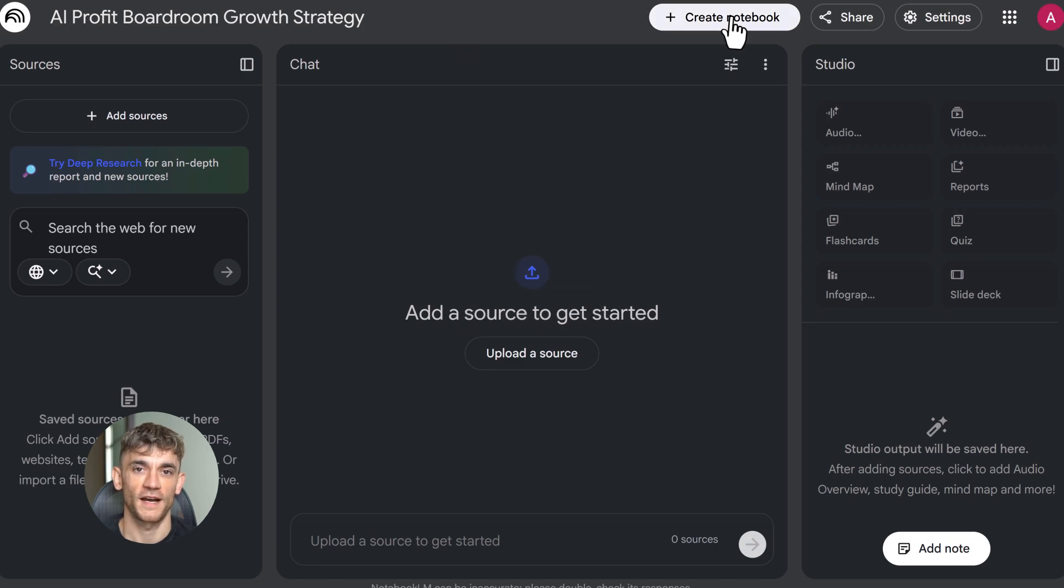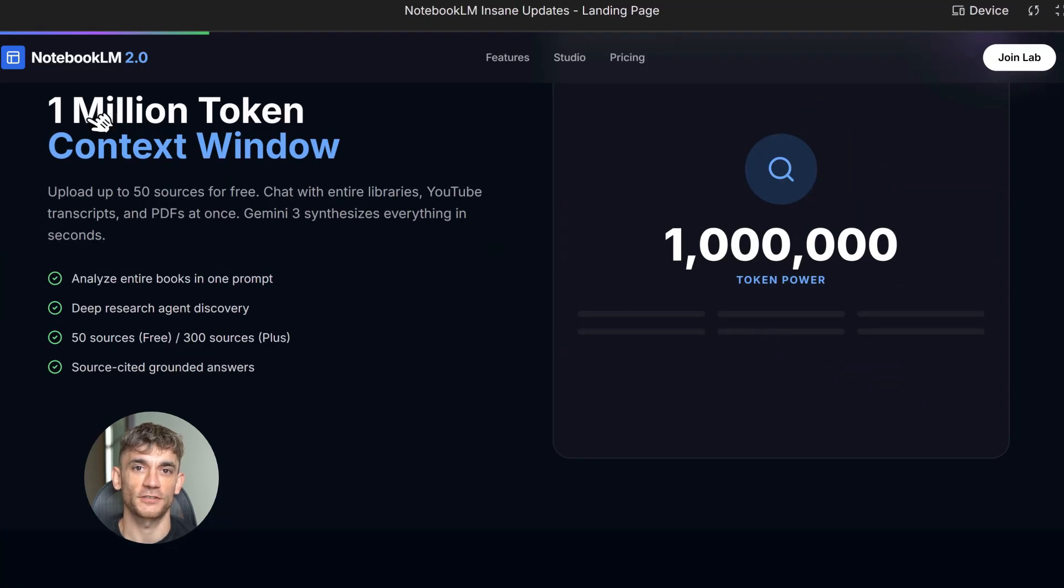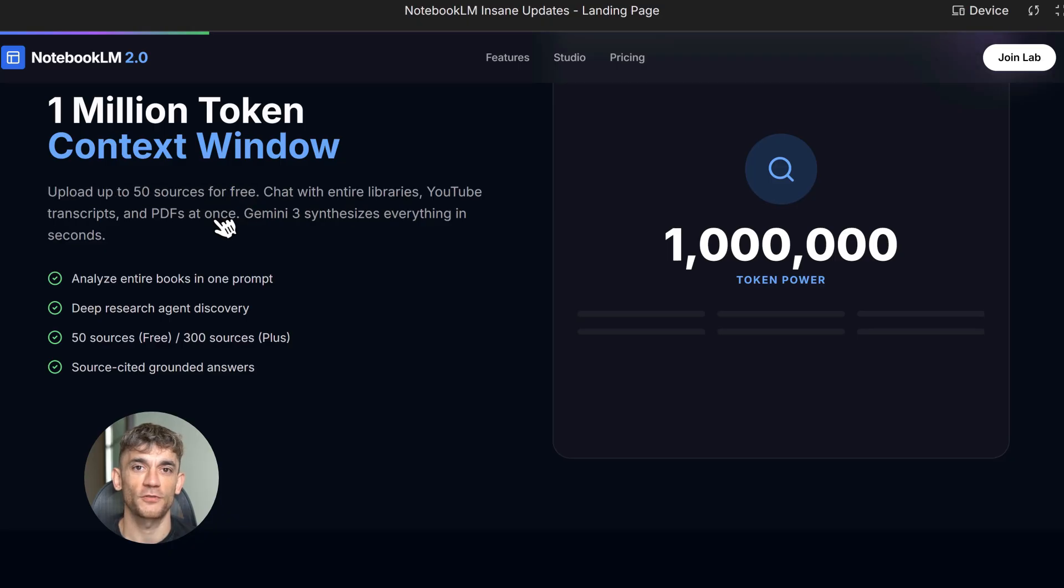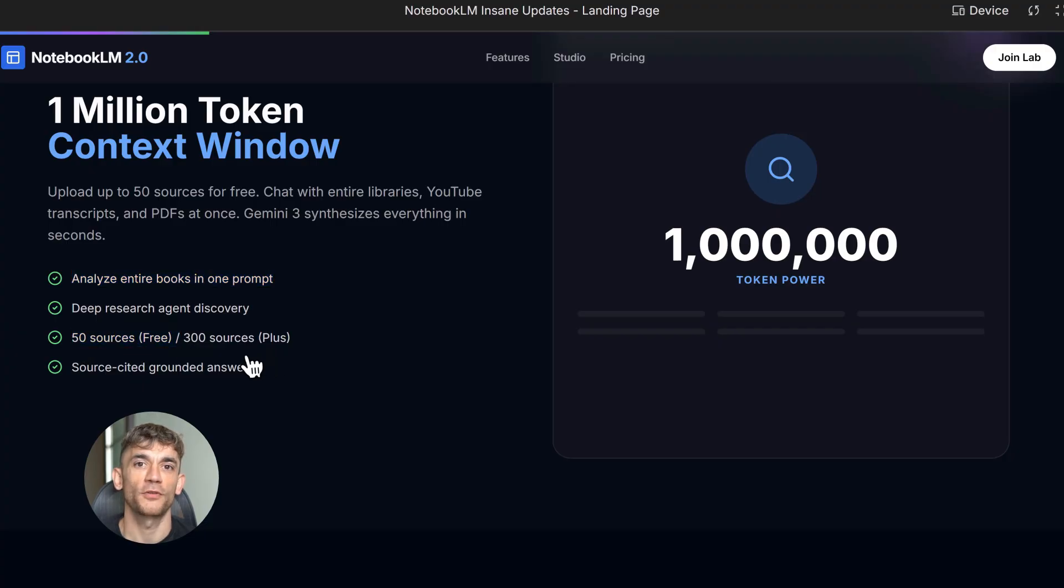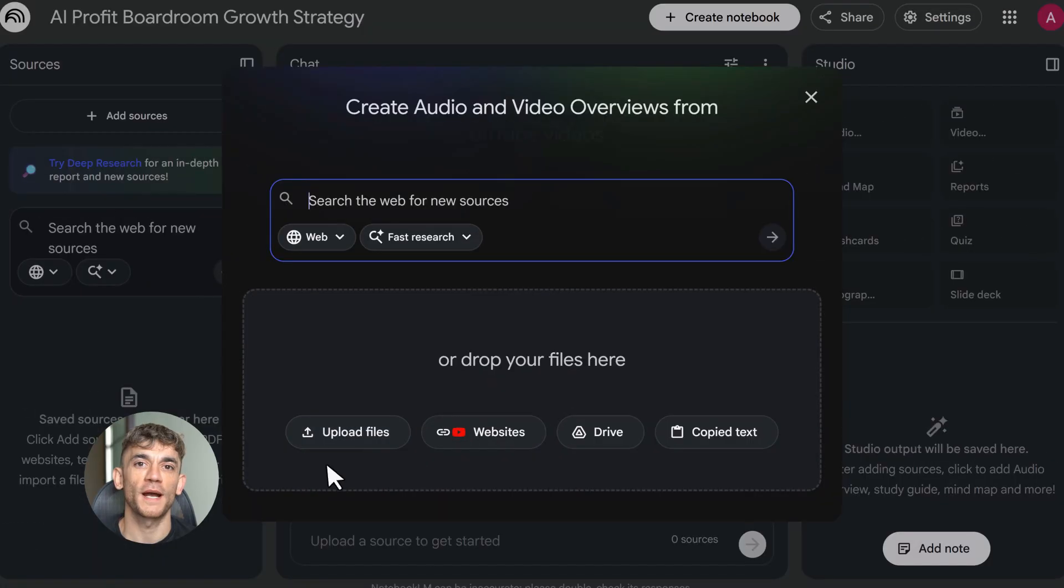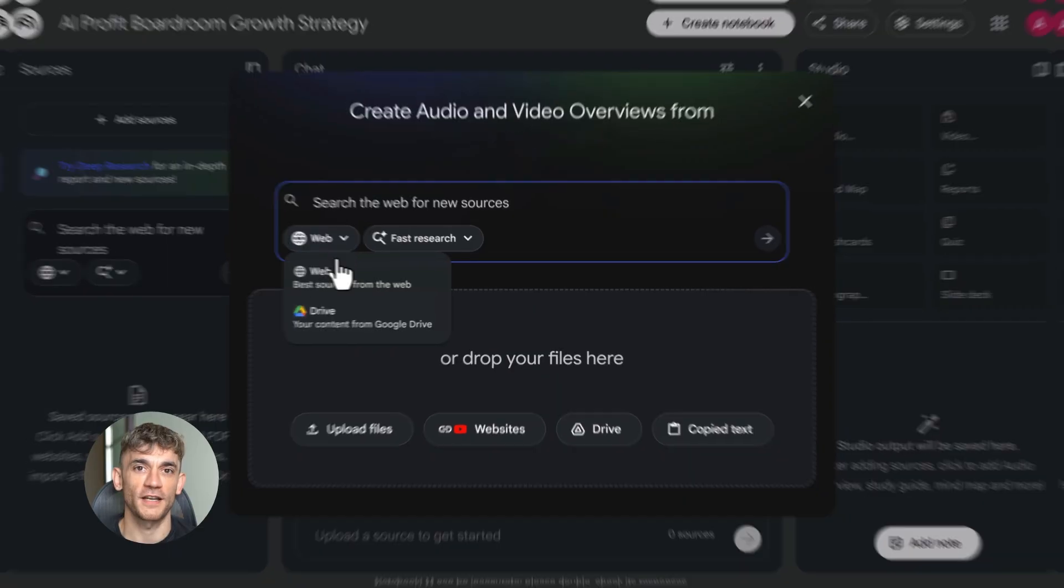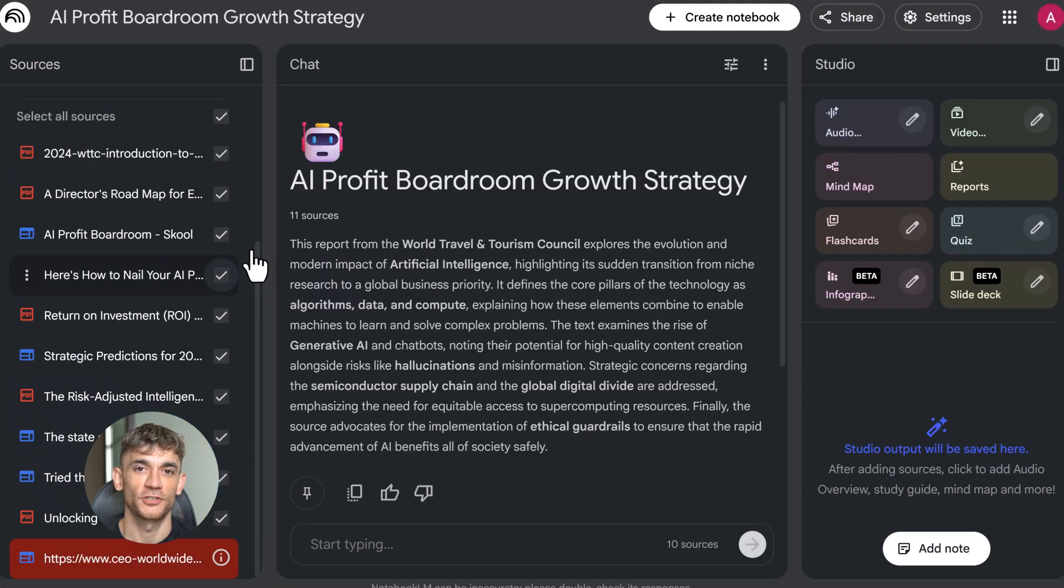Once your sources are in, the chat opens up. This is where Gemini 3 shines. The context window is 1 million tokens. That means you can analyze entire books at once. I'm going to ask it something specific: create a content strategy to attract more members to AI Profit Boardroom using automation case studies. It pulls from every source I uploaded, synthesizes everything, and gives me a complete strategy in 30 seconds.